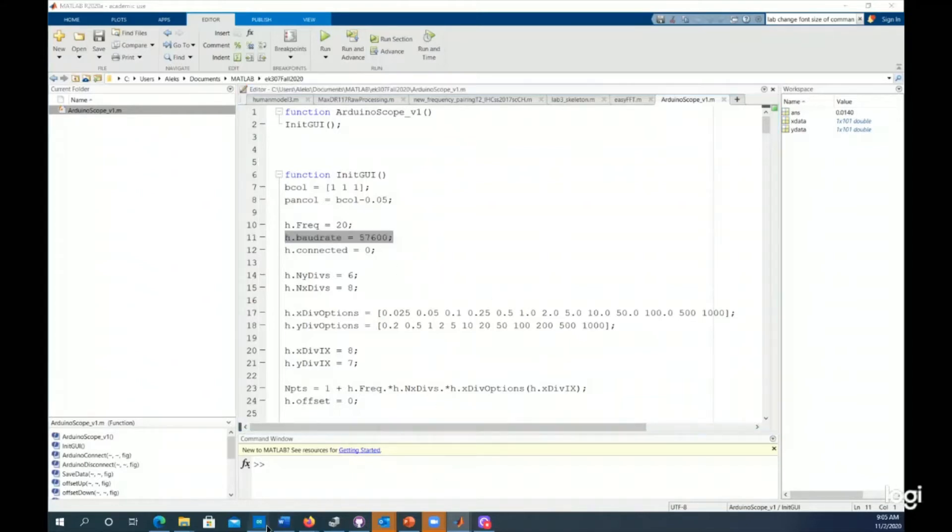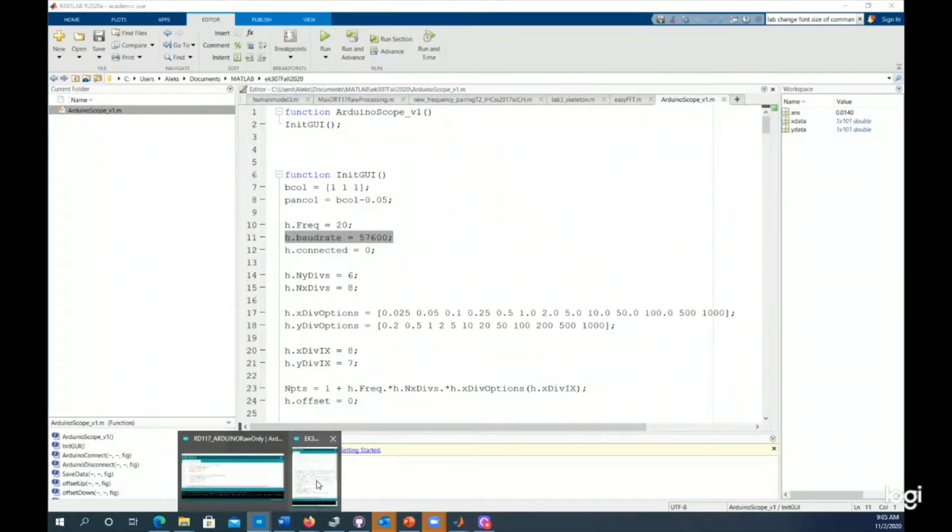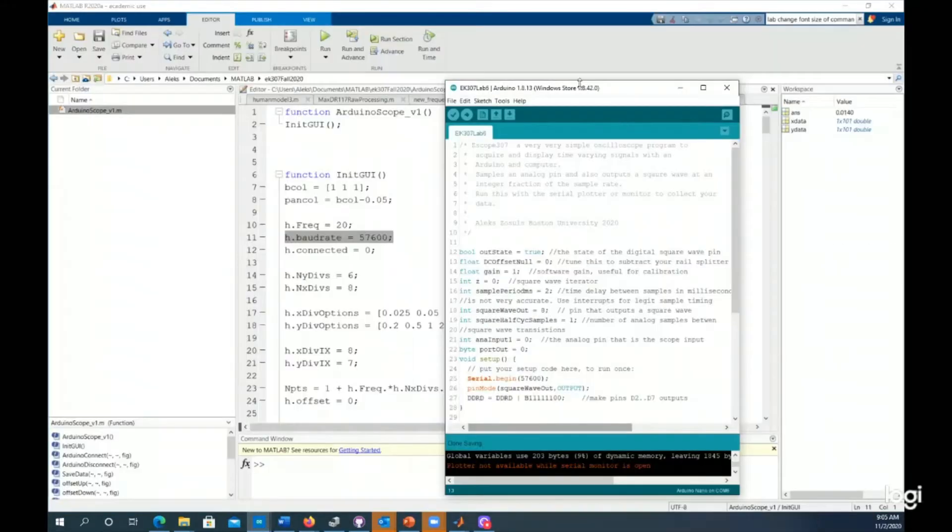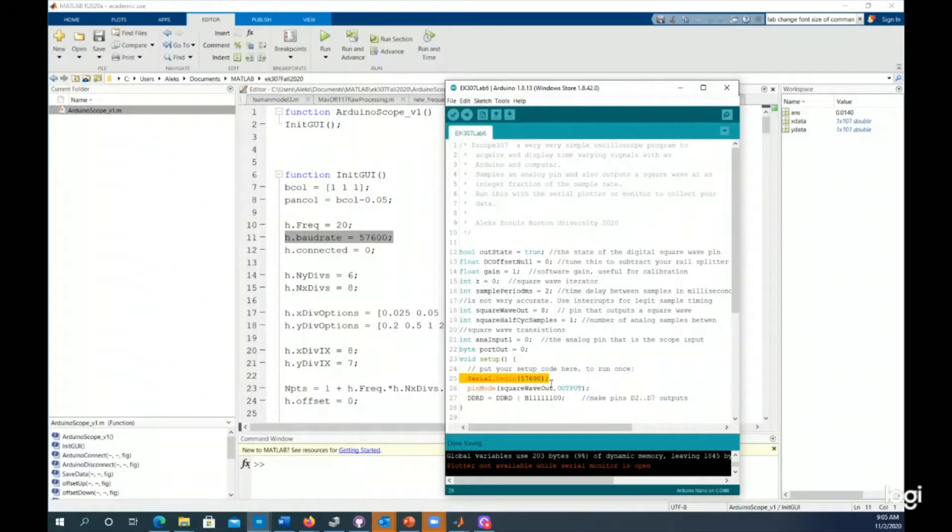If I go into the EK307LAB6 software and look at this line 25 down here, serial dot begin 57600. That matches the baud rate. So everything is good.